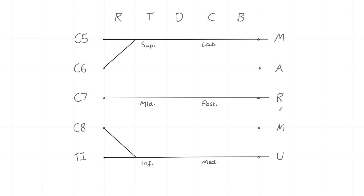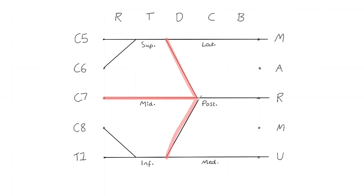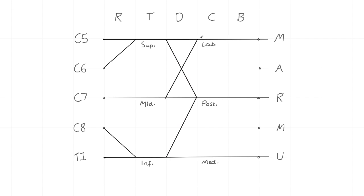Seeing as the middle trunk hasn't received anything, the superior and inferior trunks contribute to it. Making this arrow forward. And the middle trunk also throws off a division to the lateral cord. Making this X through the top of the arrow.